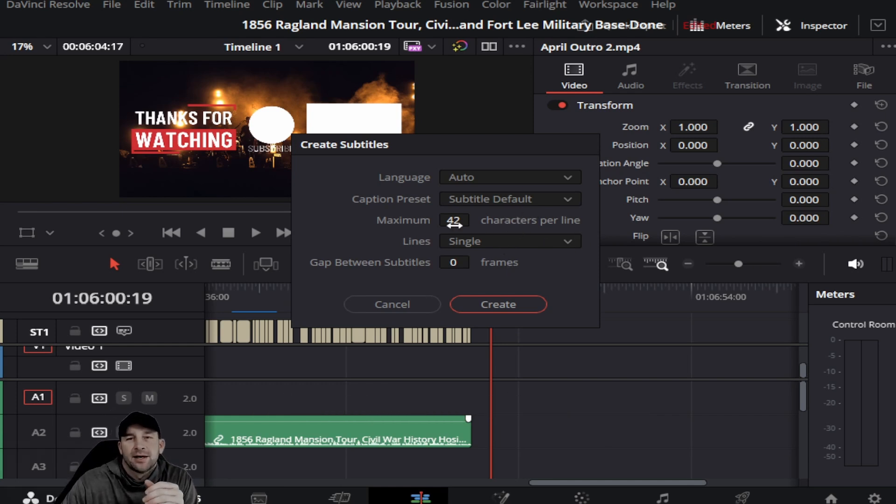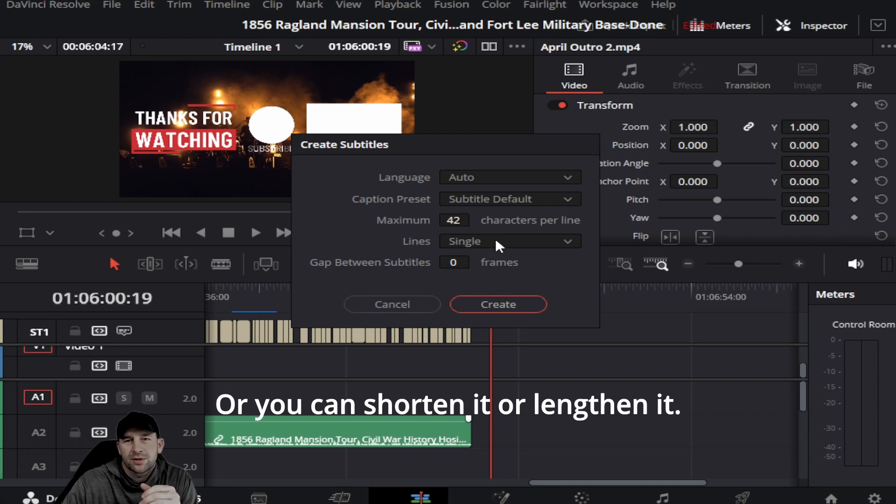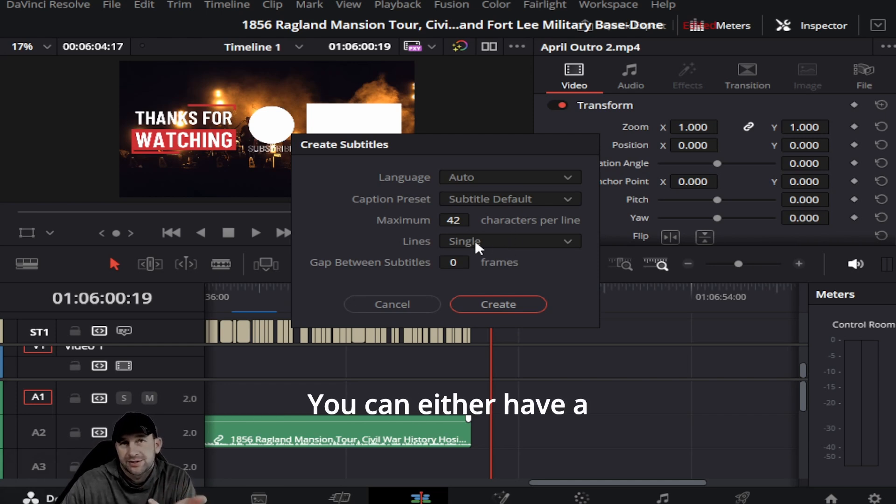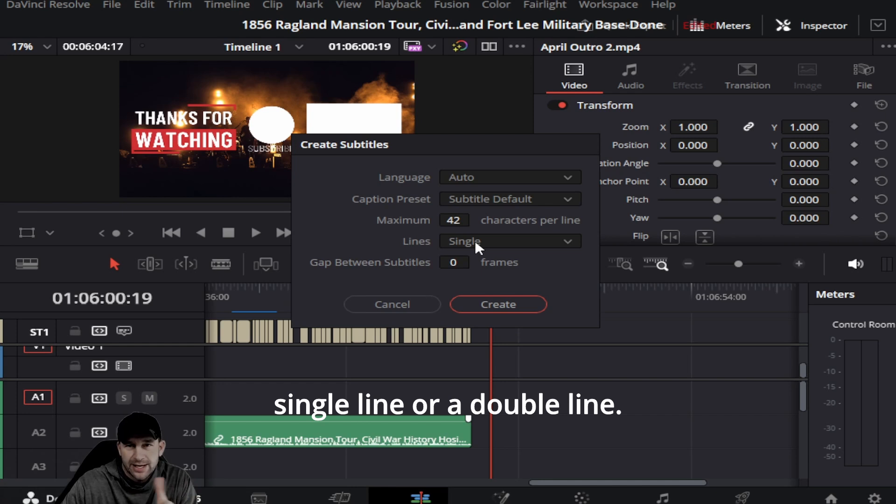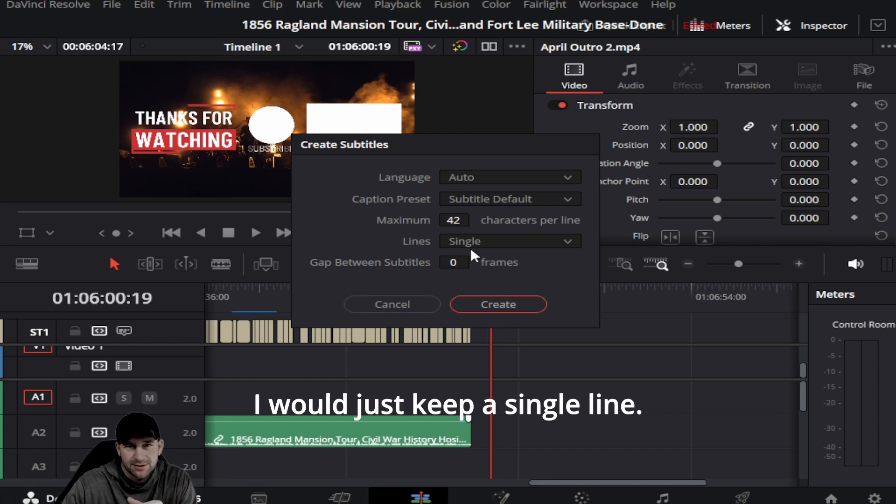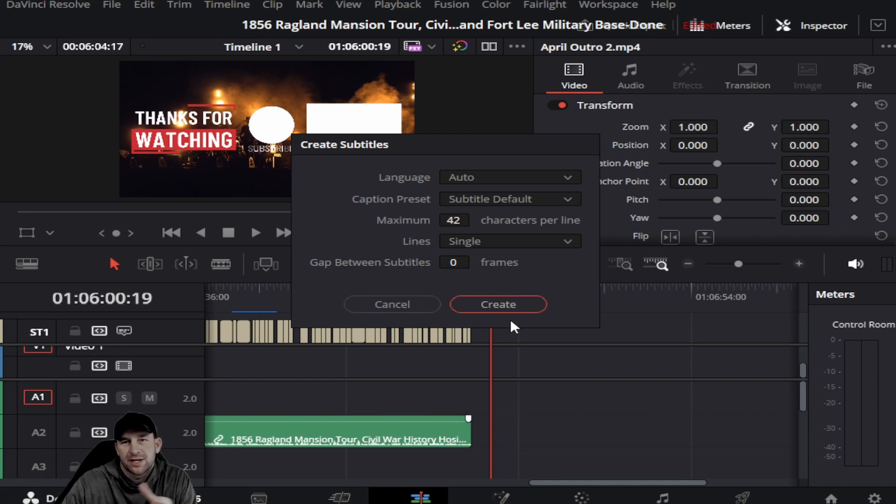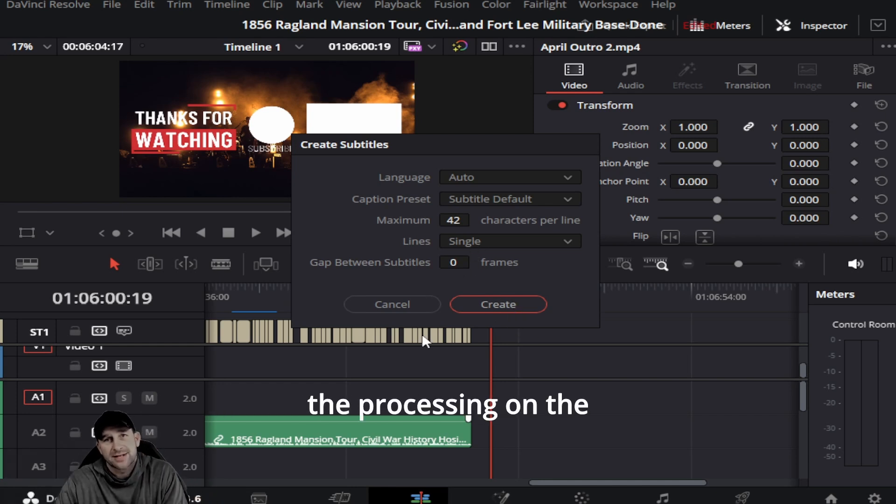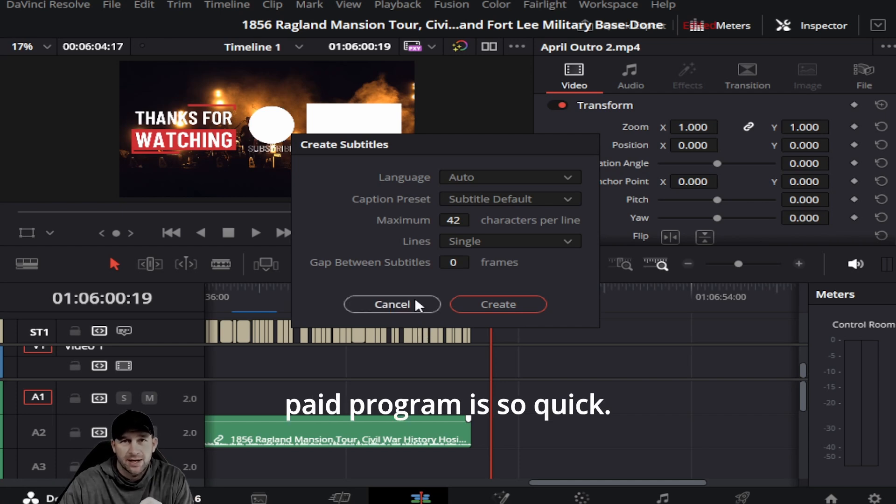You can either have a single line or a double line. I would just keep a single line. You can do frames. And then as soon as you click Create, the processing on the paid program is so quick. It will literally go through even if it's a five-minute video, it'll go through it in seconds.